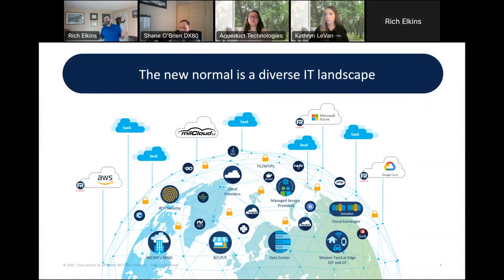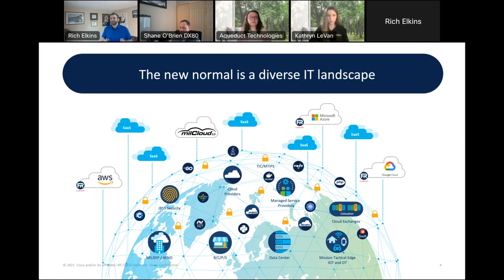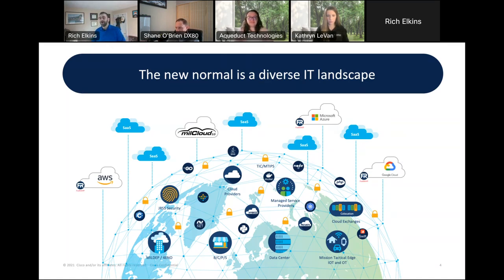A lot of you probably recognize this — this is the world we live in today. Ten years ago we had a primary data center, maybe a secondary data center or colo. Today, the nature of data center workloads are massively distributed across the entire world — whether it's in the cloud, public data centers, private data centers, colos, or SaaS services. There's just a wide distribution of how we manage our services today.